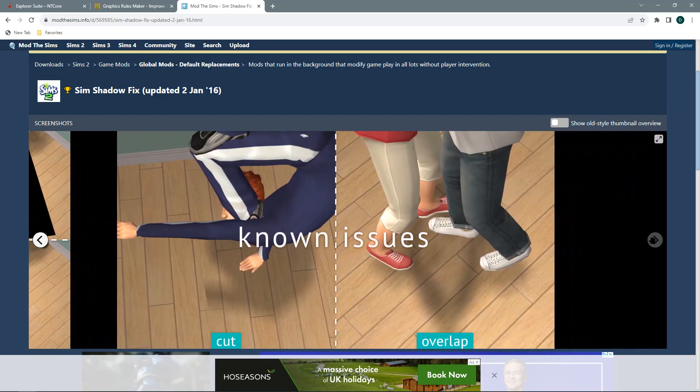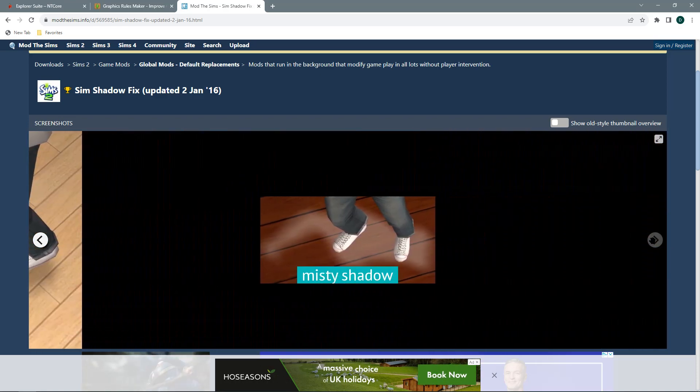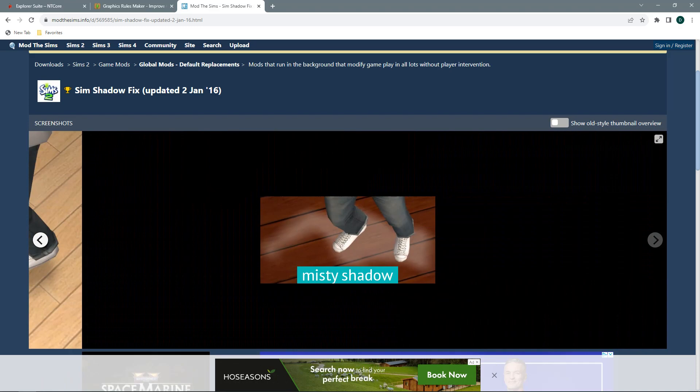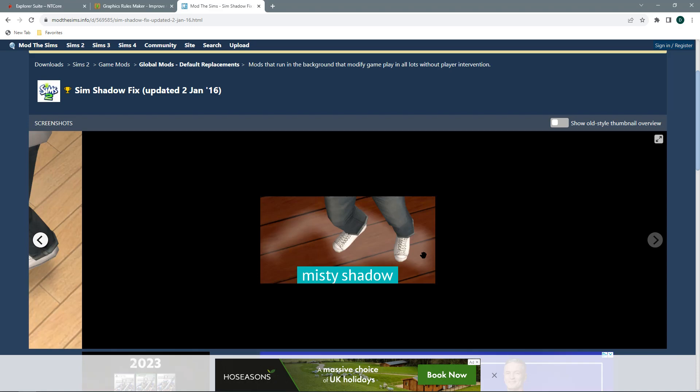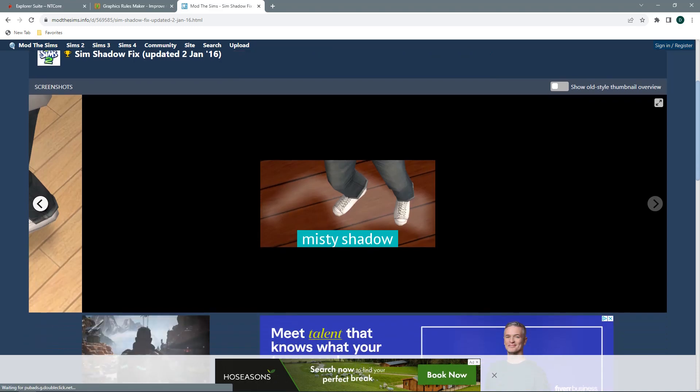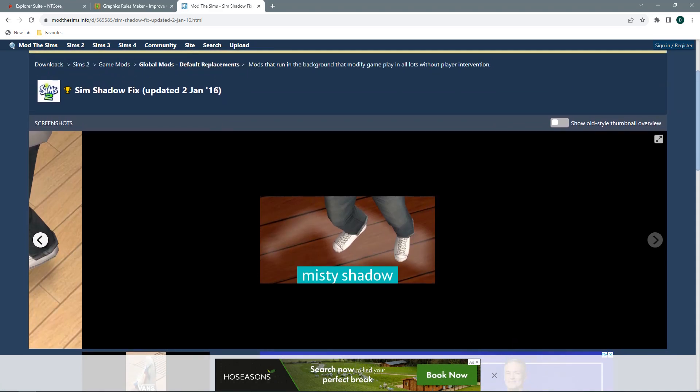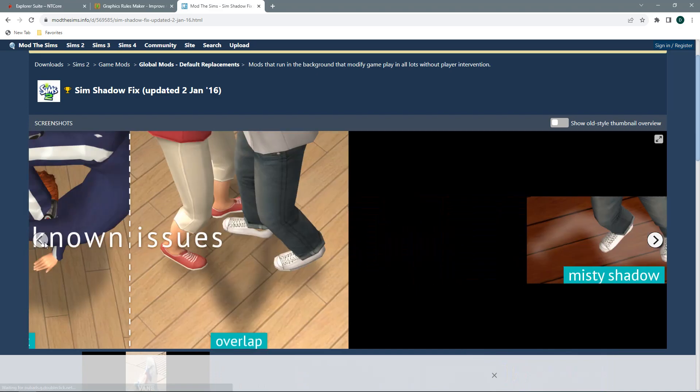If you have an issue where your shadows are coming out white then you will need to download the other option of the non-misty shadows which is still on this same page.